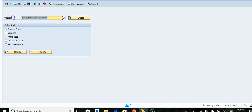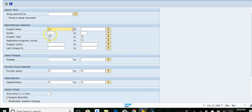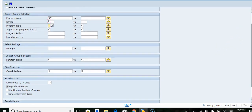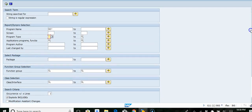This is a standard SAP delivered program, so we don't have to write anything, just execute it. Here you can search a particular string, and specify program type, author, package, function module - you have all these options available.